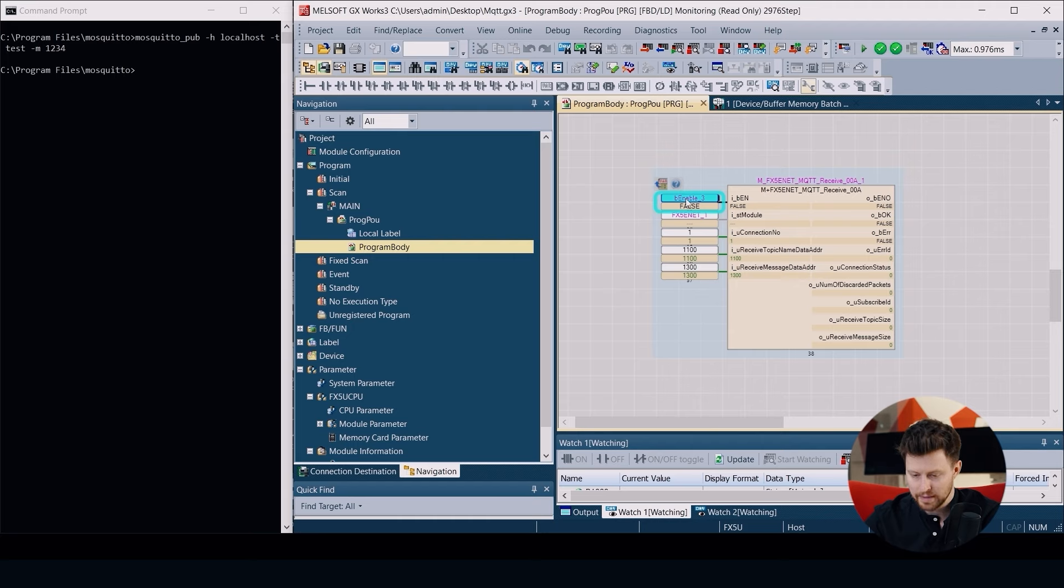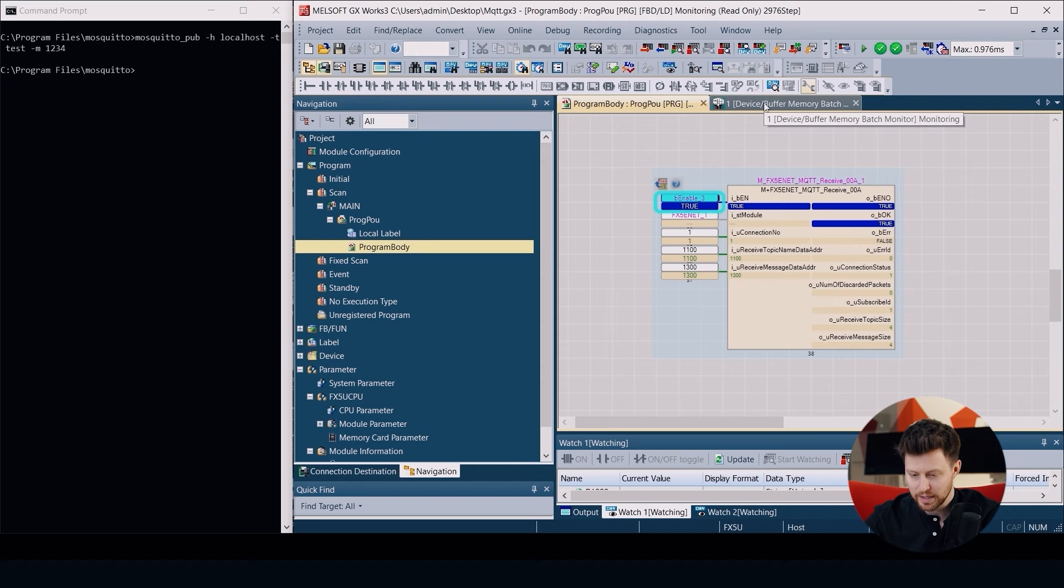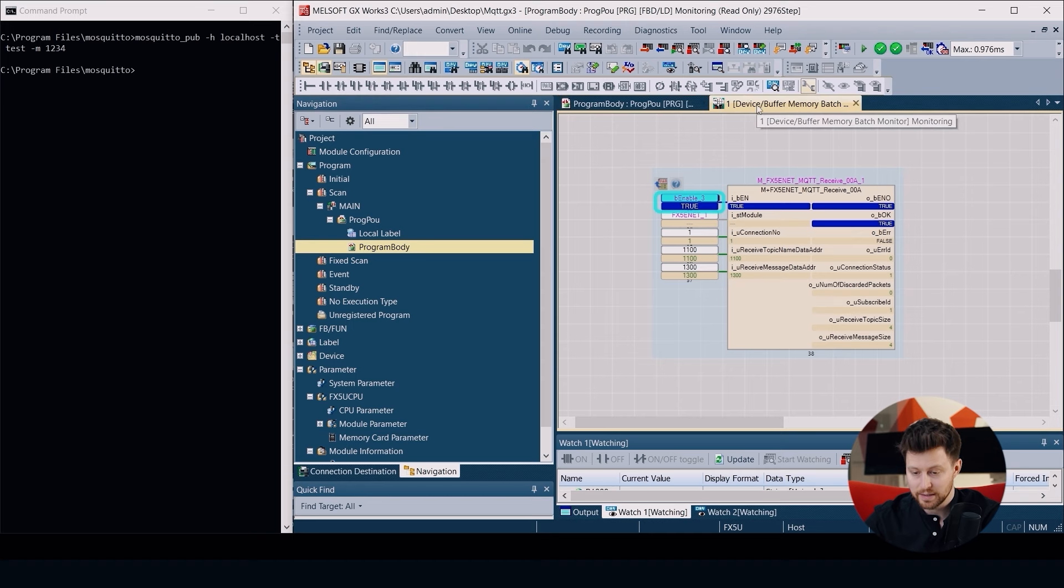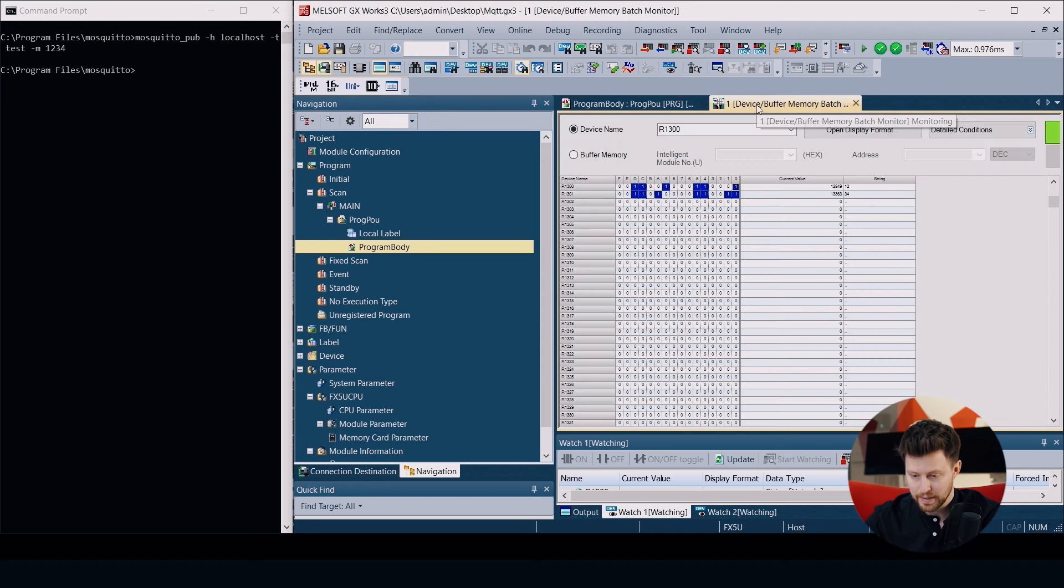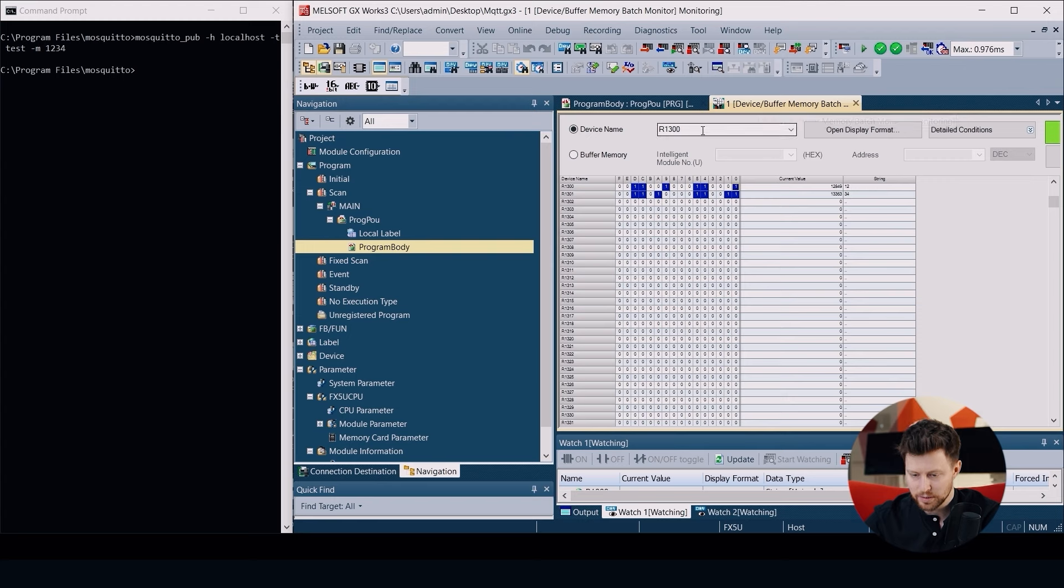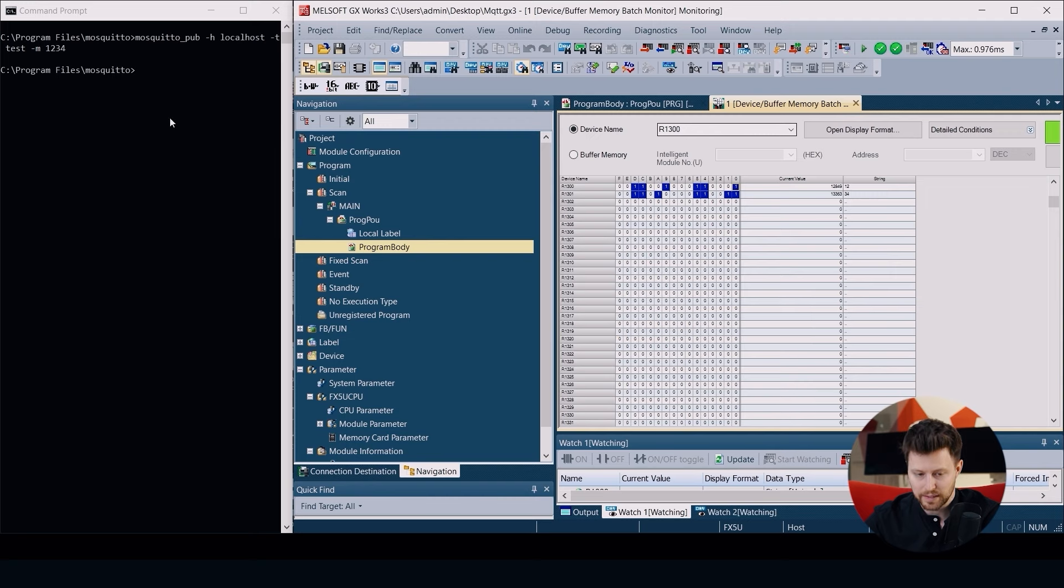On the register R1300 I should get this data. When we open the buffer memory batch monitor we can see that exactly on our registers we have these values.